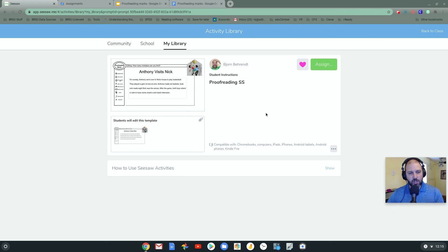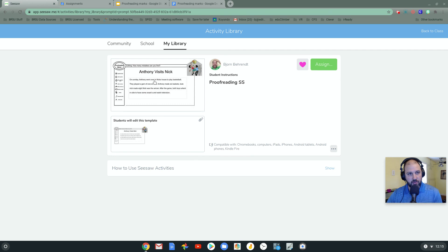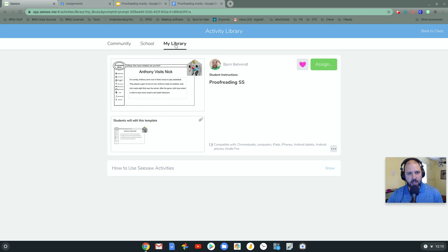The next way you can use Google Docs actually keeps the full functionality of the Google Doc. This one obviously took it away, but students were able to draw on it very easily. They could add multimedia. So let's look at the second way.